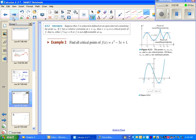It turns out that a local maximum or minimum is going to happen at a critical point, which means a point where the derivative is zero or does not exist. So if we want to find the local maximum or minimum, first we find the critical points. To do that, we find the derivative and set it equal to zero.